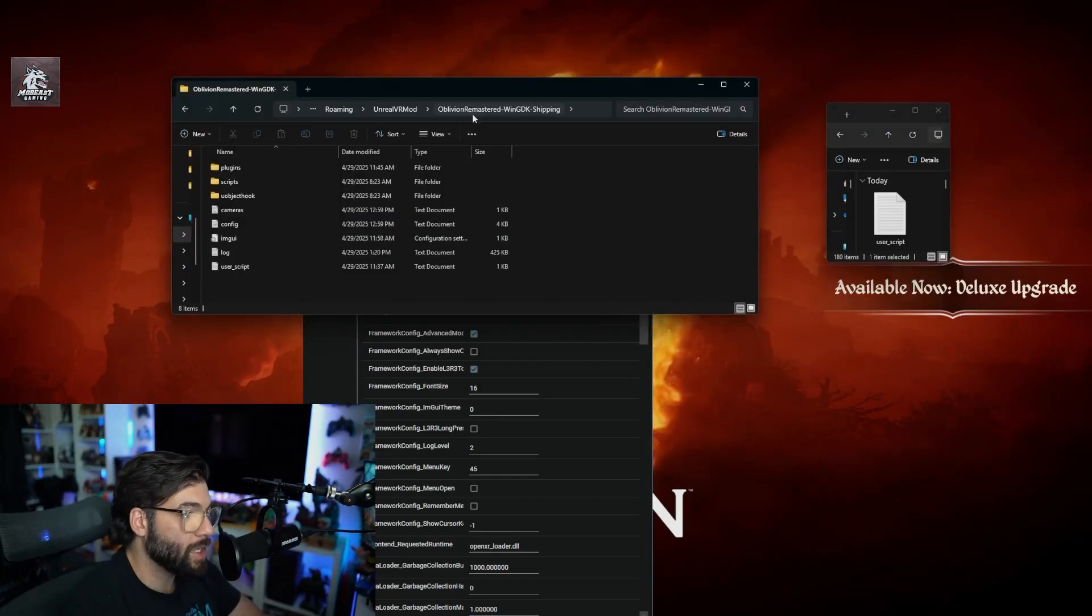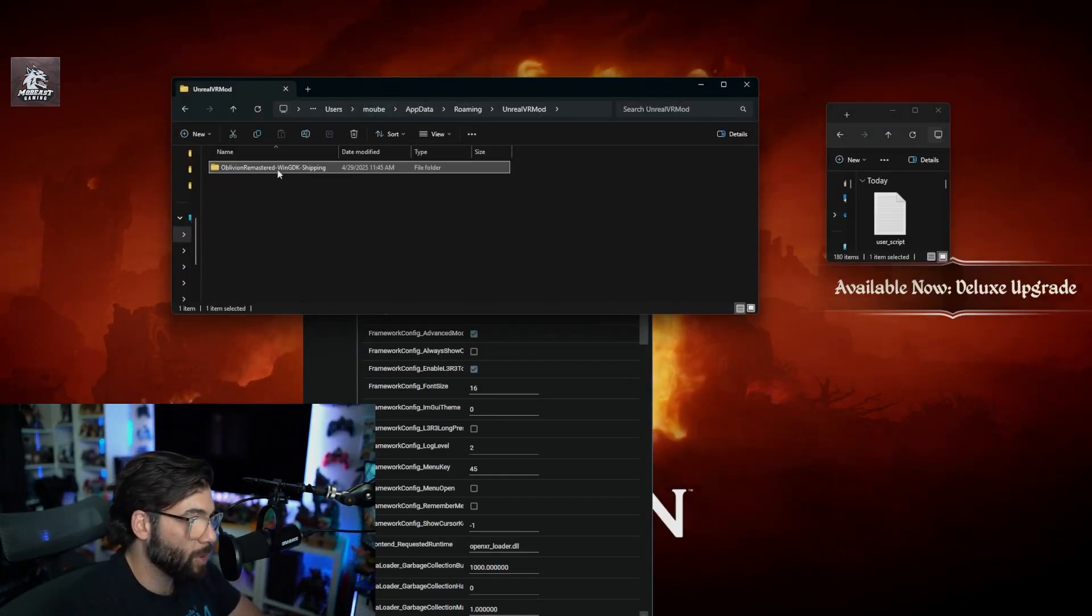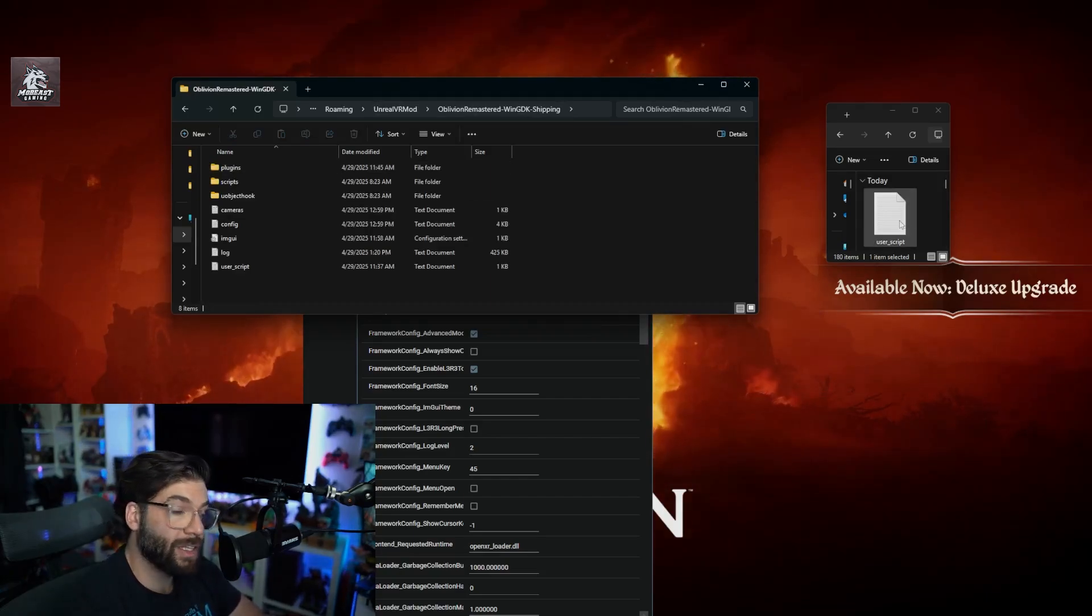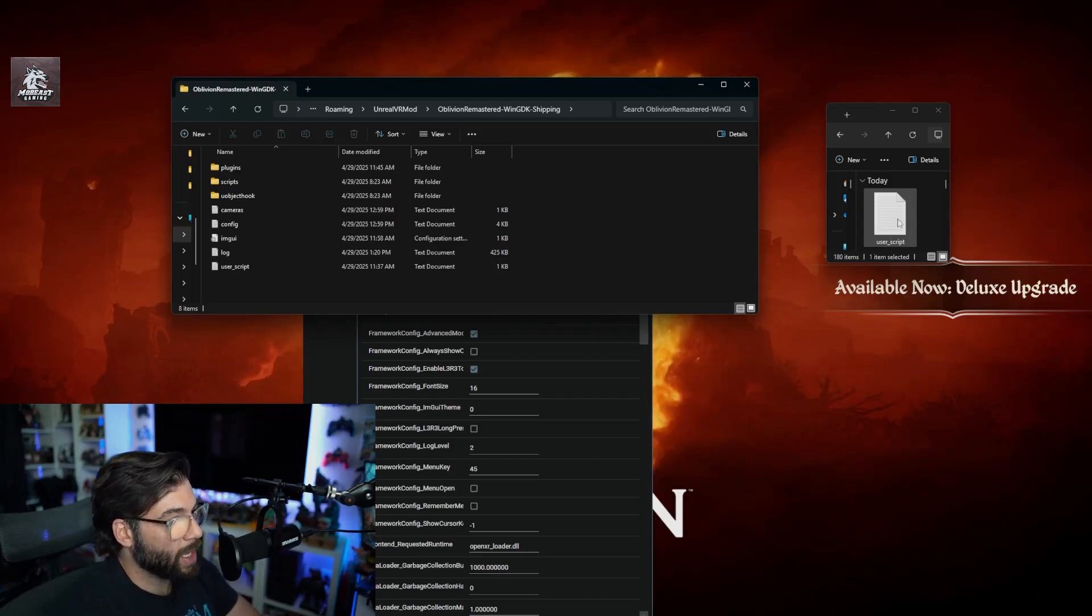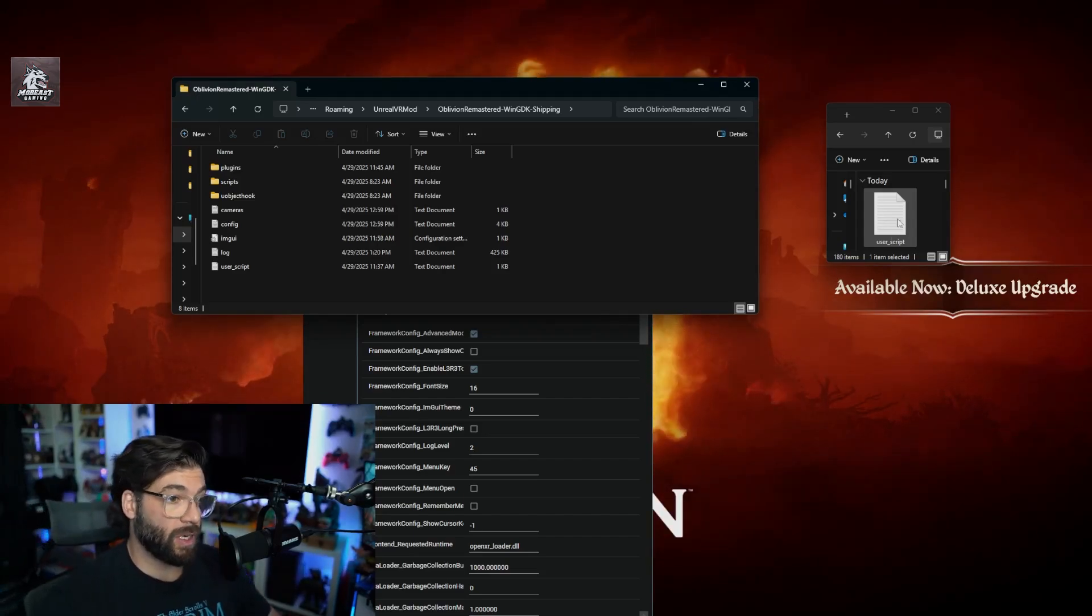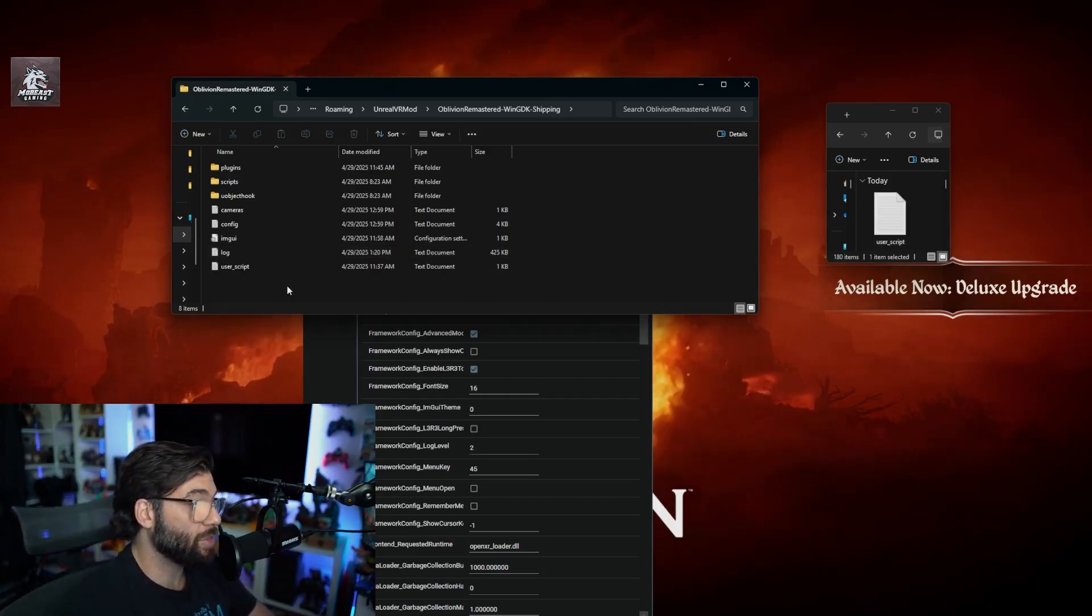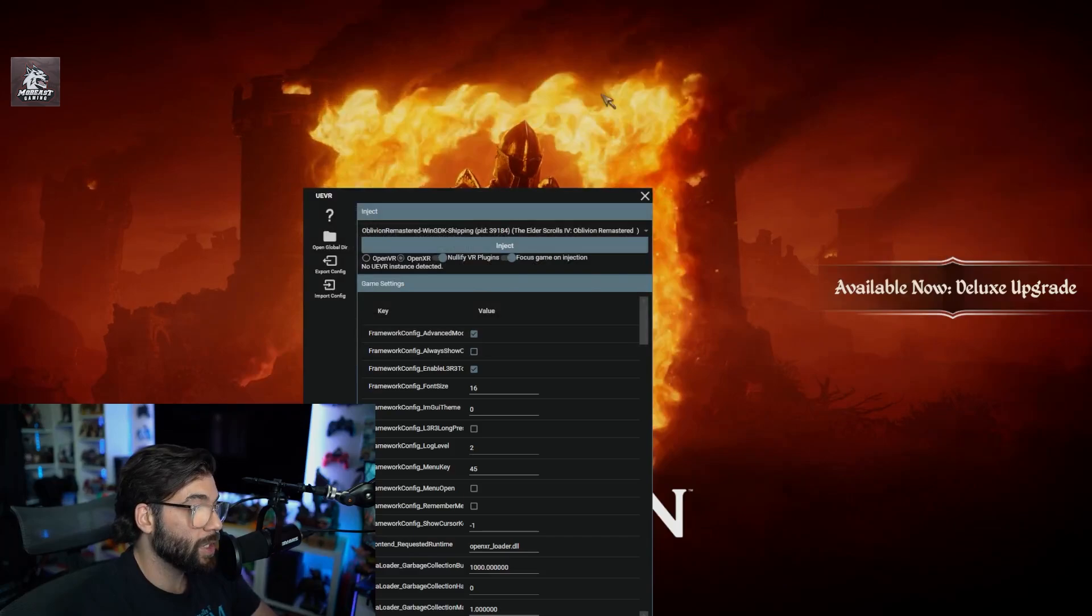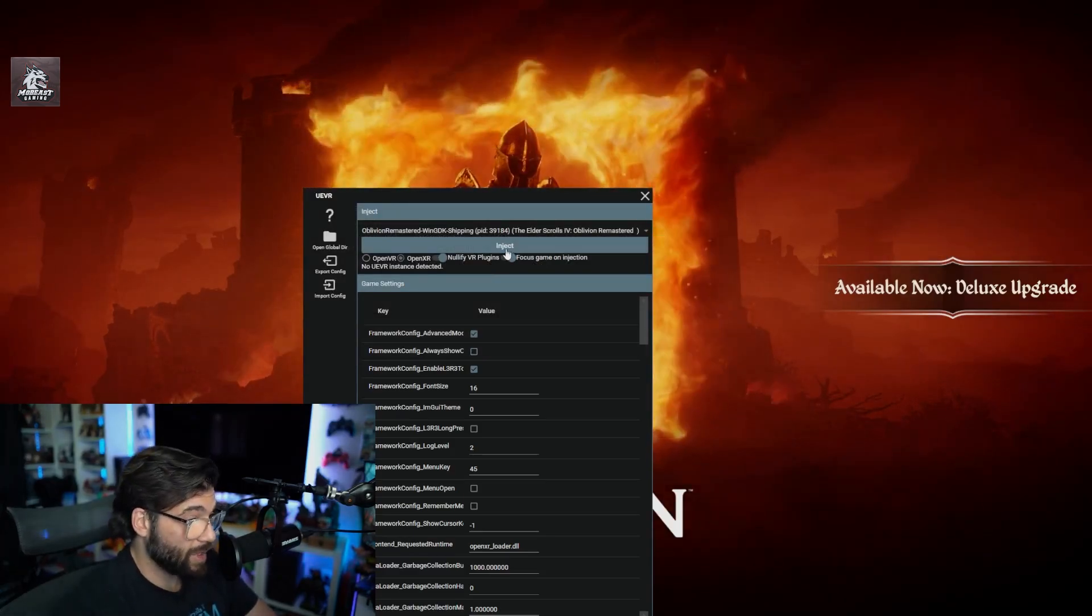You're going to drag and drop that Win64 or the GDK file into this folder. Once you imported that file, you're going to open it up and you're going to click and drag this user script. That one helps overall performance of the game. I recommend it. I did it, other people have recommended it. I had pretty good experience. Click and drag and throw it in there, boom, that's it, you're done. Then click inject.